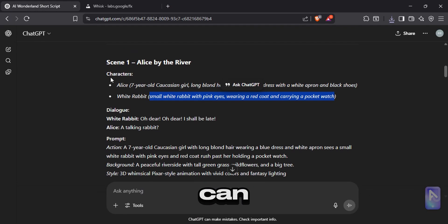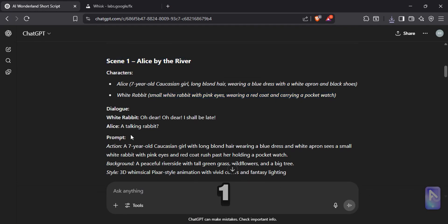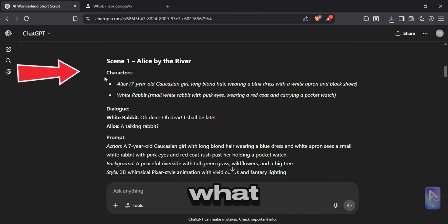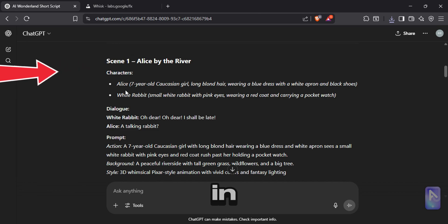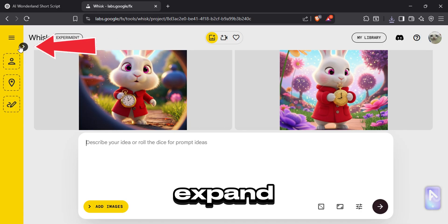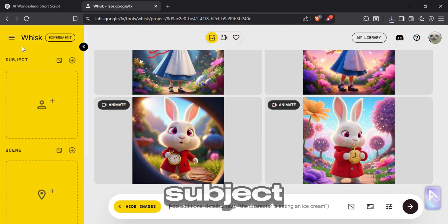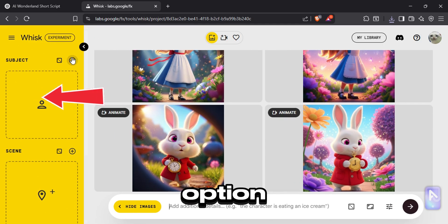Now we can generate the scenes. Let's move into the scene number one. See what characters appear in the scene. Here, there are two characters appear in it. Go back to Google Whisk and expand this tab. Now under the subject option, click on upload image.